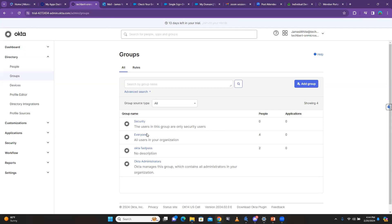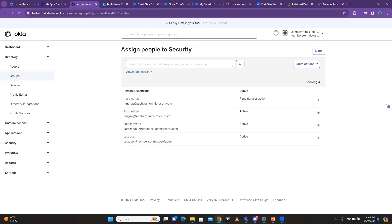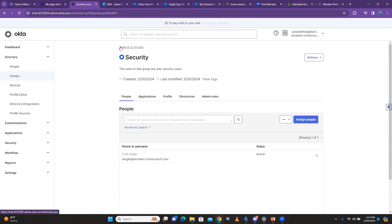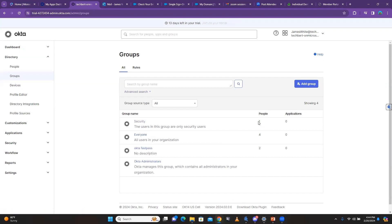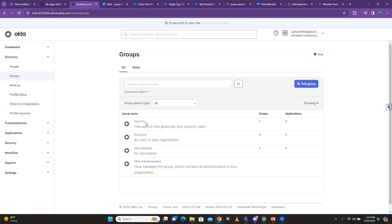You can have a rule, you can open up the group itself and manually click 'Assign People,' add a person — let's say Trish — click Done, go back to groups, check Security, and you can see there's one person in there now. That's one way. You see we have only one person.